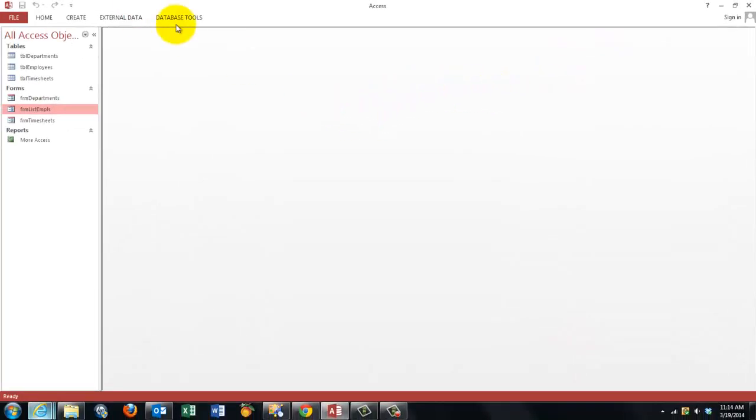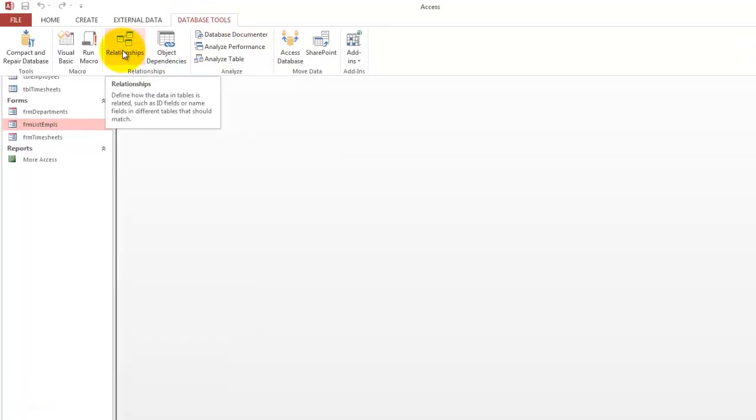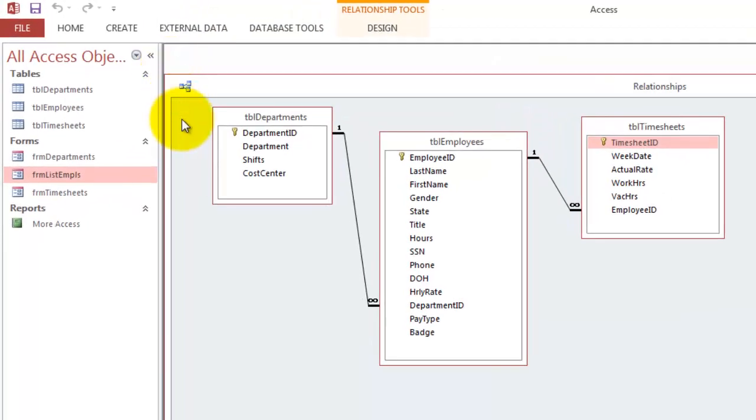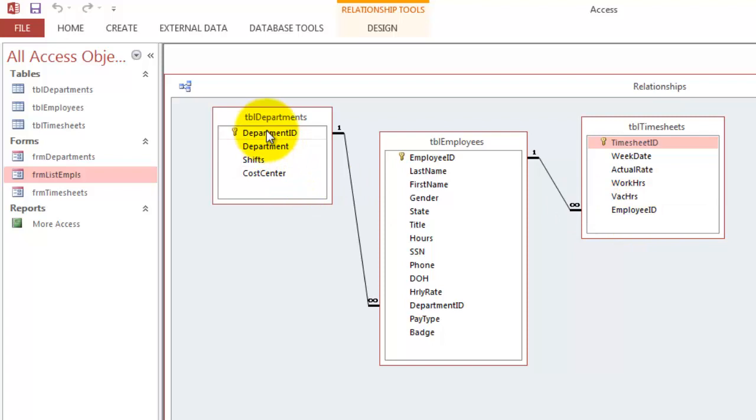First of all, let me show you the background relationships. One employee has many timesheets. The connection is the employee ID. Here is the primary key, there is the foreign key.